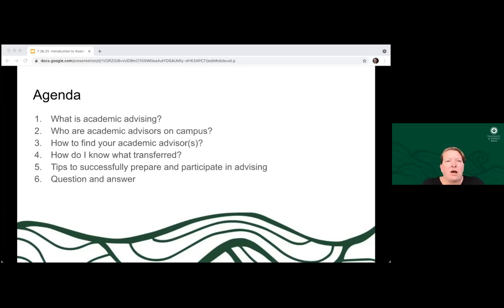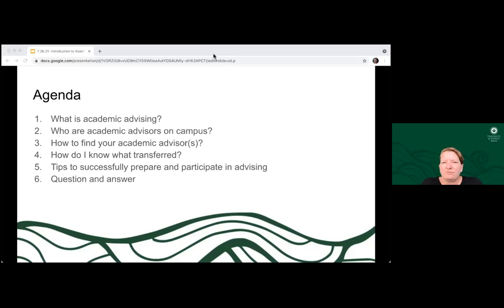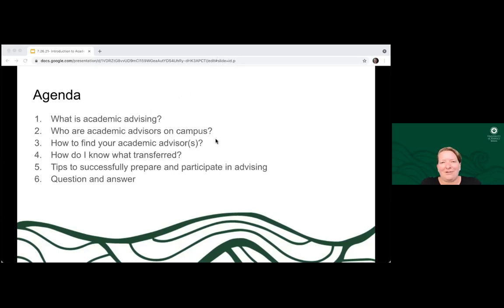We wanted to give you a quick overview of what we're going to cover today. We're going to talk about what academic advising is, who your advisors are and how to find them. We're going to talk a little bit about transfer of your credits — how do you know what transferred, and how do you read the documents the university creates for you around that. We're also going to share some tips on how you can make best use of your advising relationship, and then we'll have some time for questions and answers.